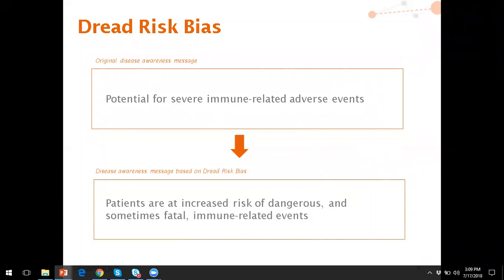On the other hand, if you change the message to 'patients are at increased risk of dangerous and sometimes fatal immune-related events,' this really drives dread risk because we don't talk about how likely it is — it's just an increased risk. But the fact that it's dangerous and sometimes fatal and immune-related makes it a really powerful message, because nobody wants to be at increased risk of something dangerous and potentially fatal. By changing the message, it makes someone want to learn more about treatments and do everything they can to avoid the impact.